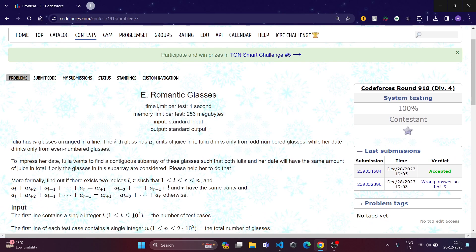Today we are going to discuss problem E, Romantic Glasses. We are given n glasses arranged in a line and there are two friends which drink one by one.